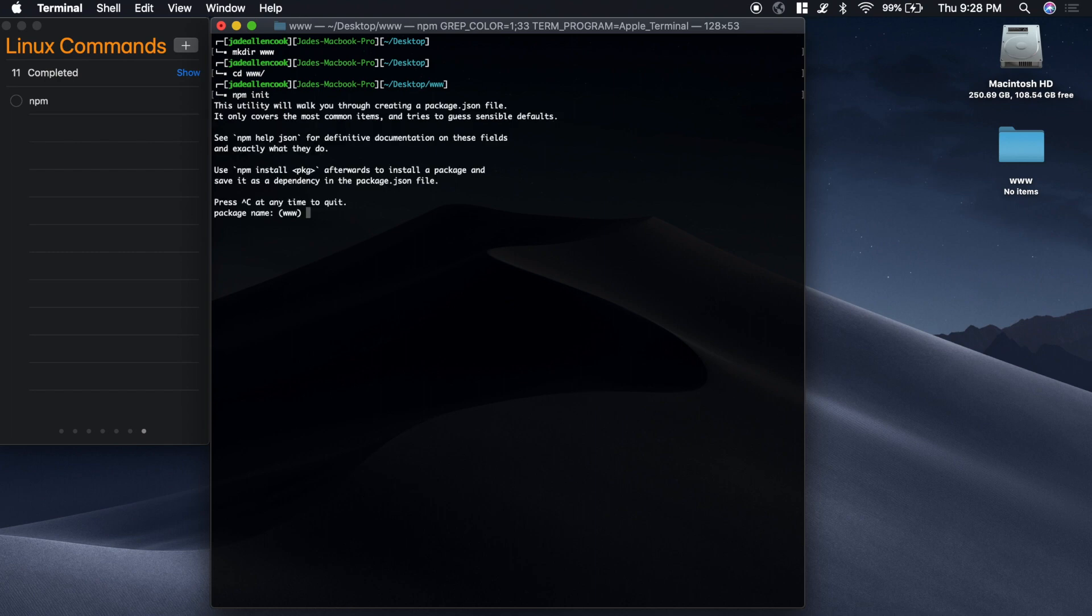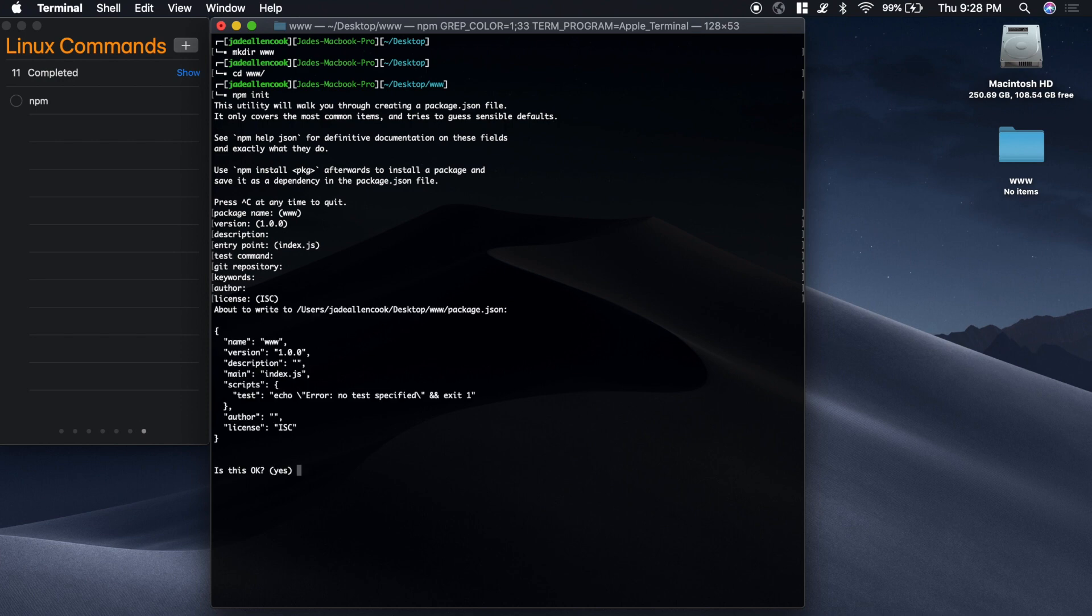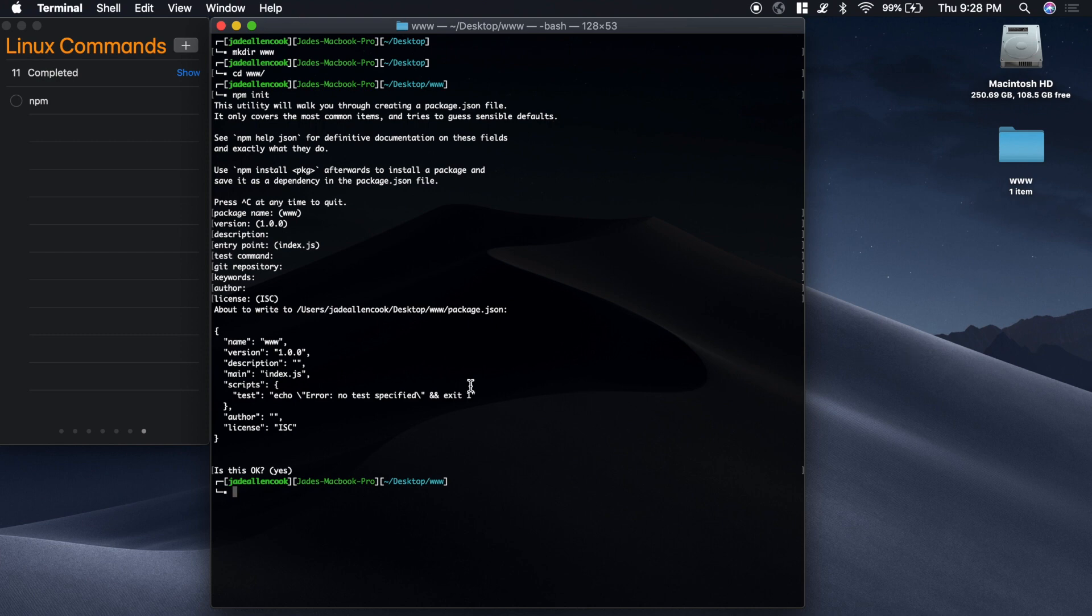The way that you start up a new Node project is by typing npm init. And it'll ask you if this is what you want to call your project, the package name. Is this the version? You can just keep pressing enter. You'll notice that we have one item inside of the www folder now.